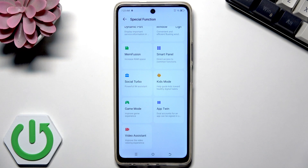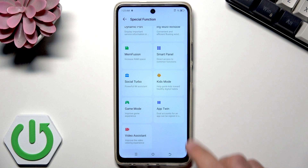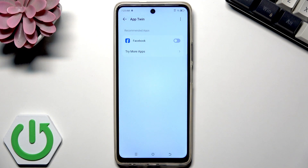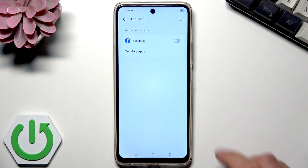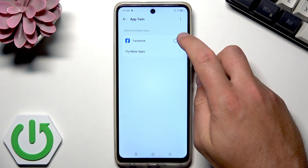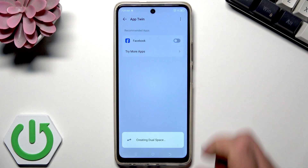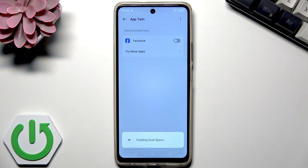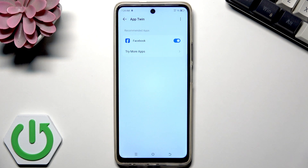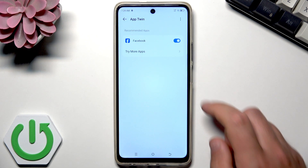This is really useful — you can use dual accounts for an app that can be signed into another account. Let me choose App Twin. Here I've got some recommended apps that could be used with the App Twin function. Let me use Facebook. The phone is now creating the dual space.